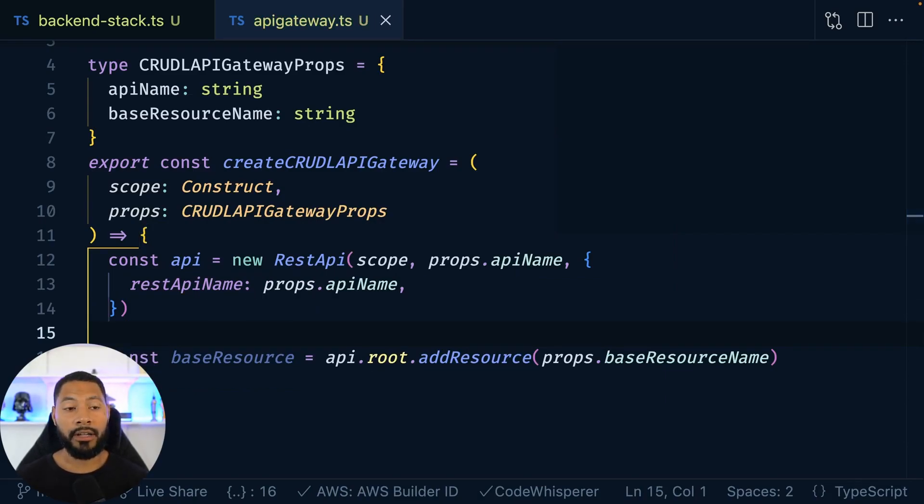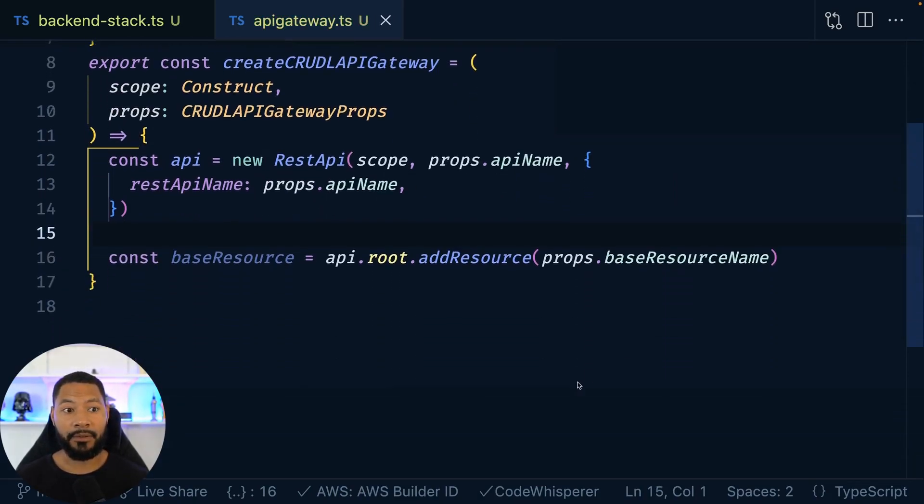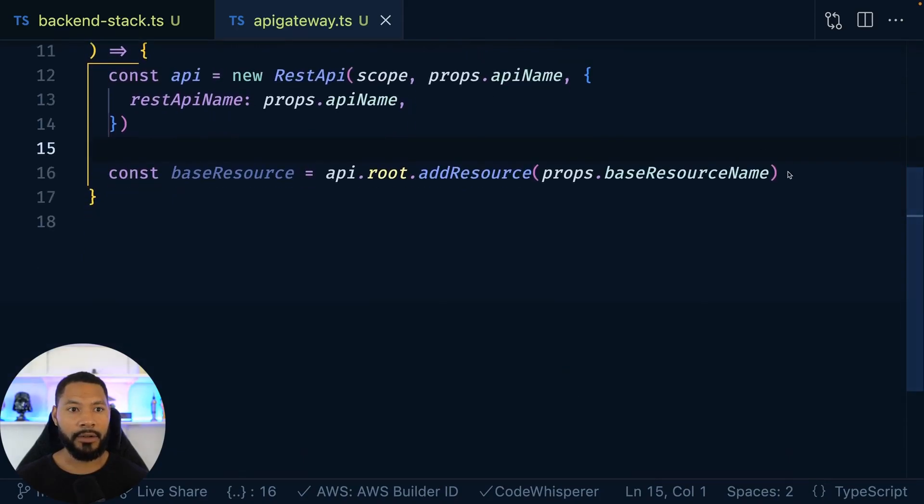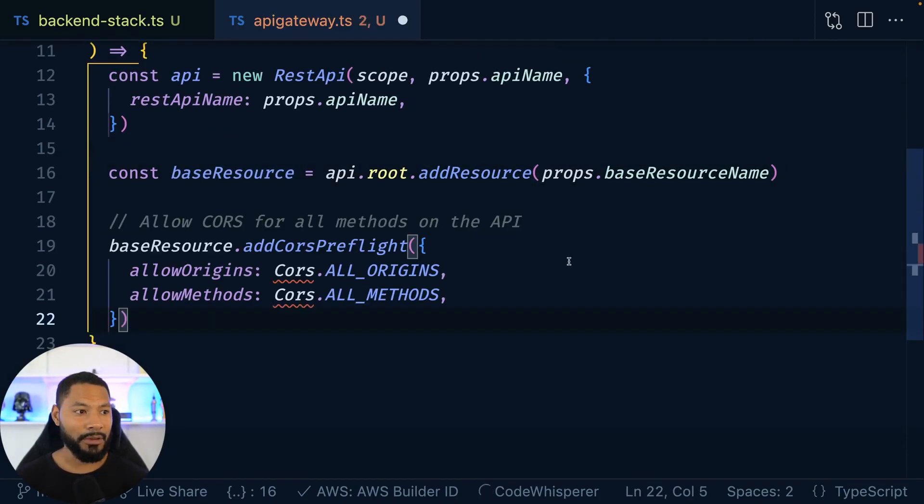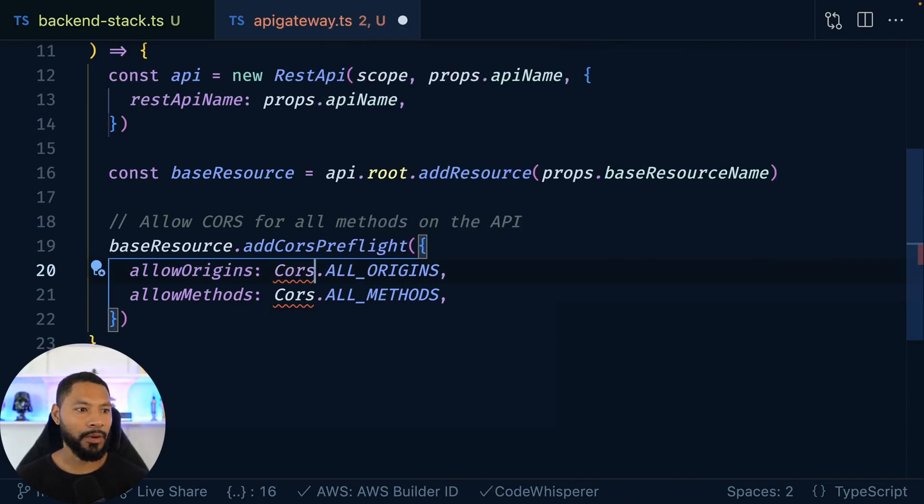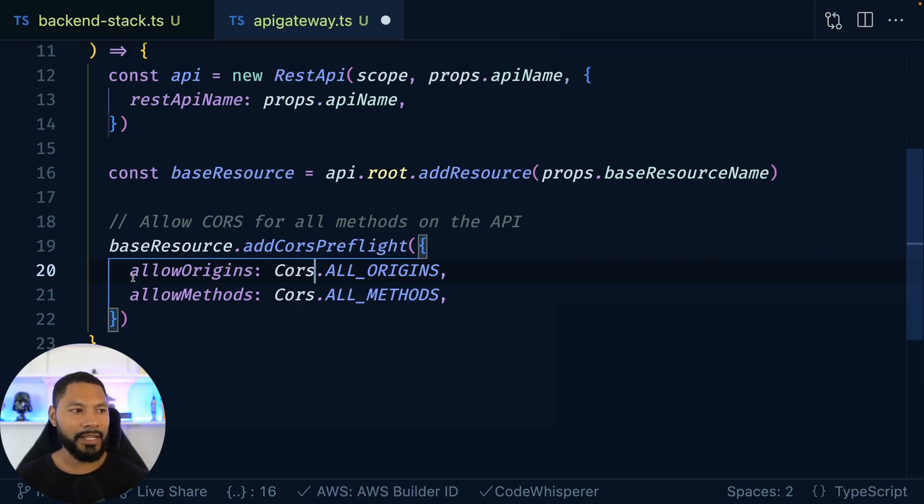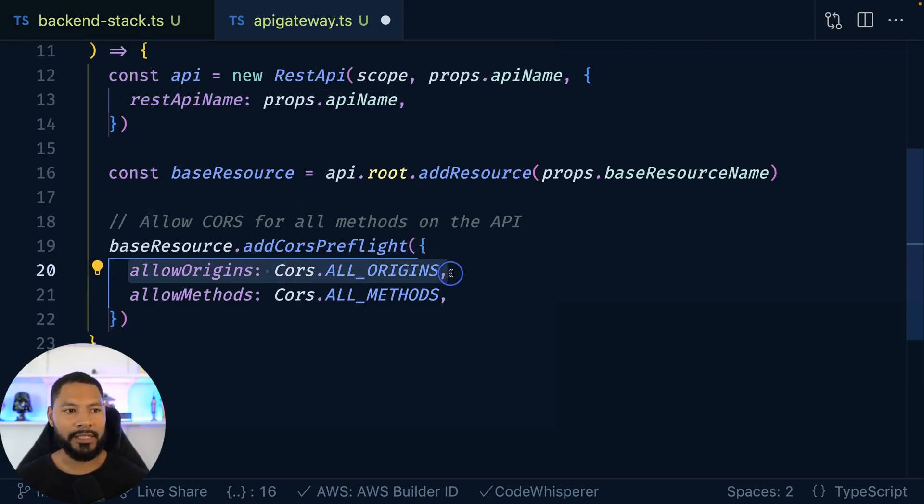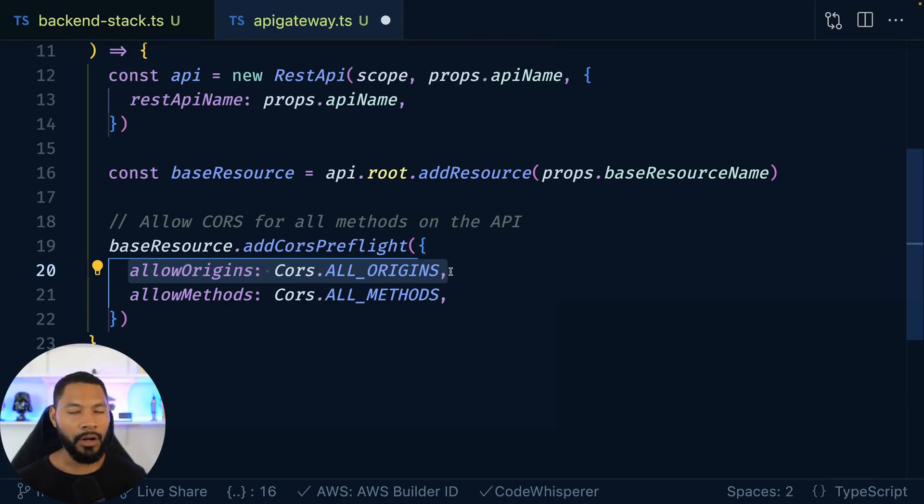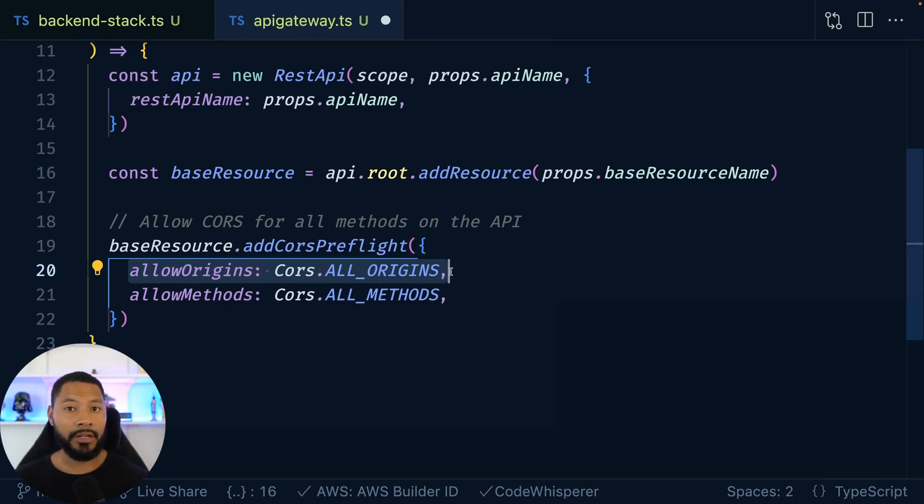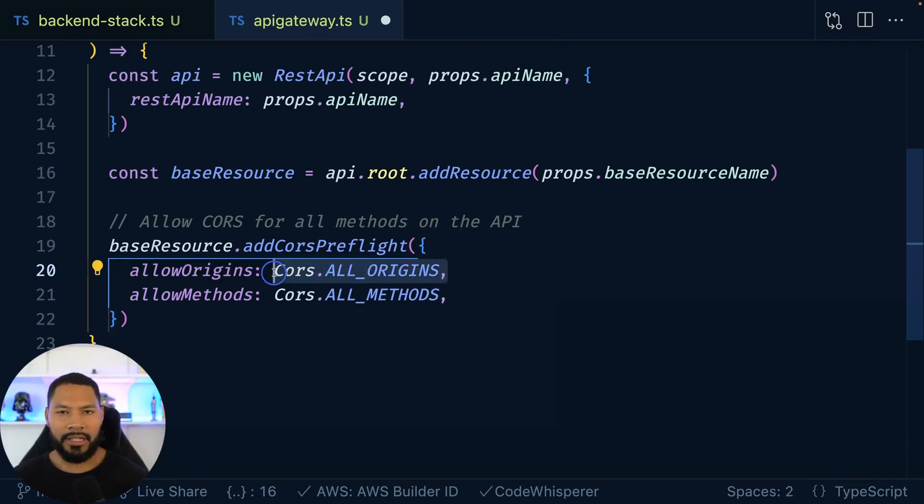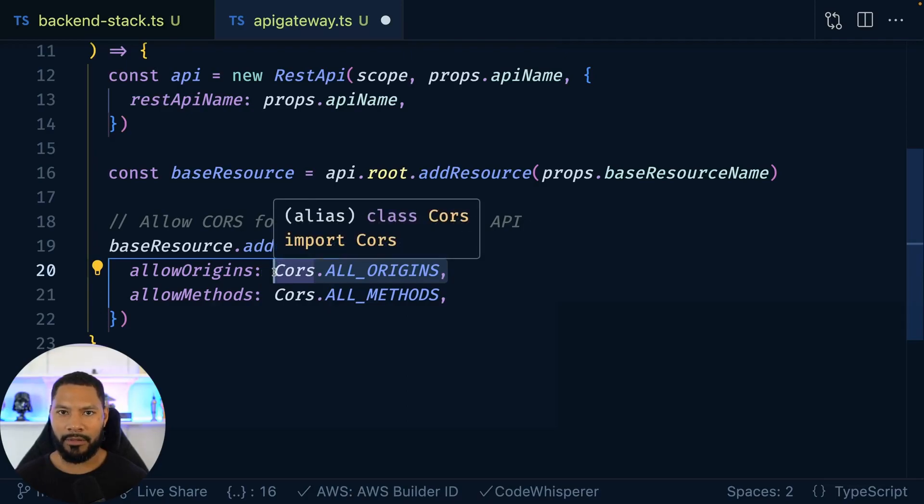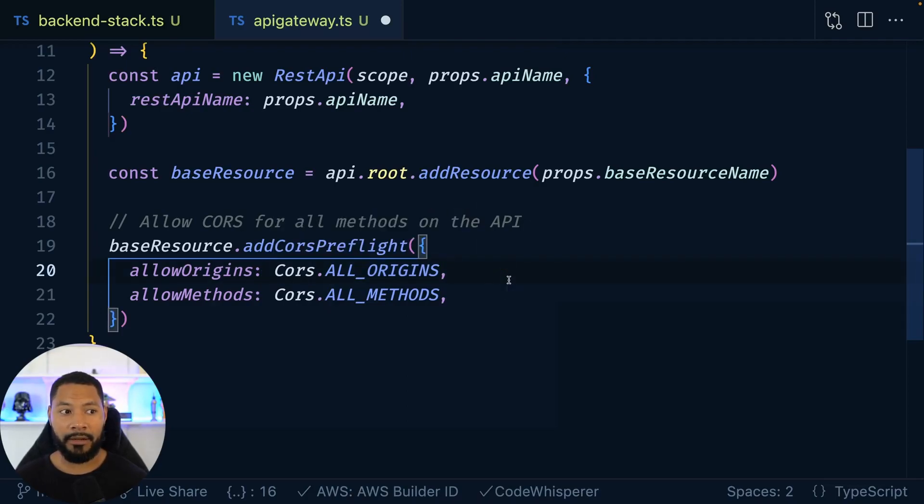Now, we are calling this API from the front end, right? So if you have been doing front end development for any amount of time, you know that CORS is a thing, and it is not fun to work with. So what I'm going to do here for the sake of brevity is be like, hey, on this base API, I want you to allow all the origins. So like any endpoint can call this. Also, allow all the methods.